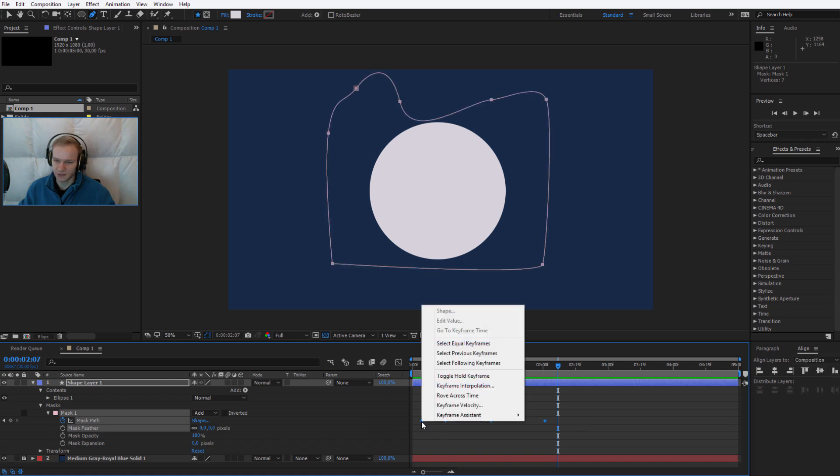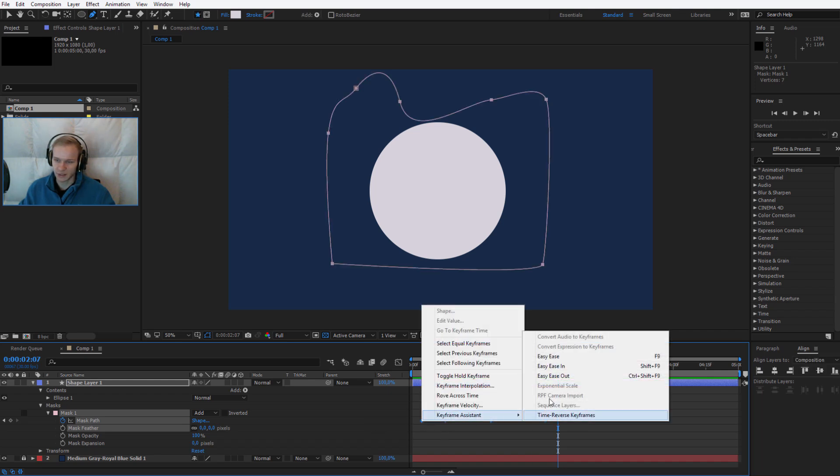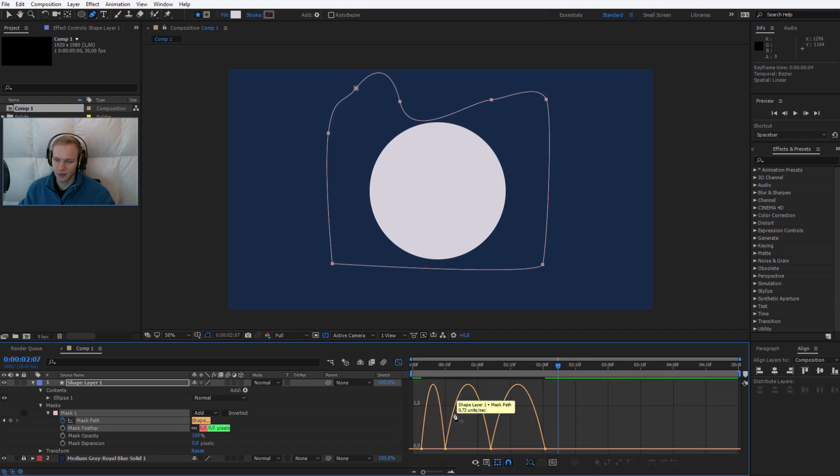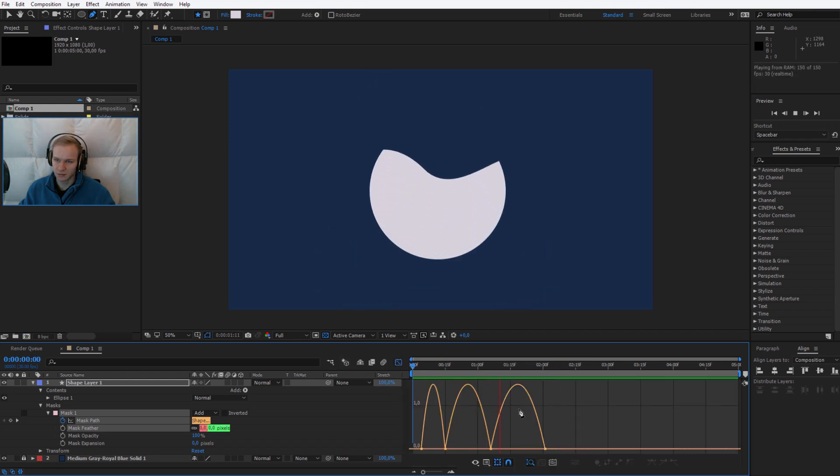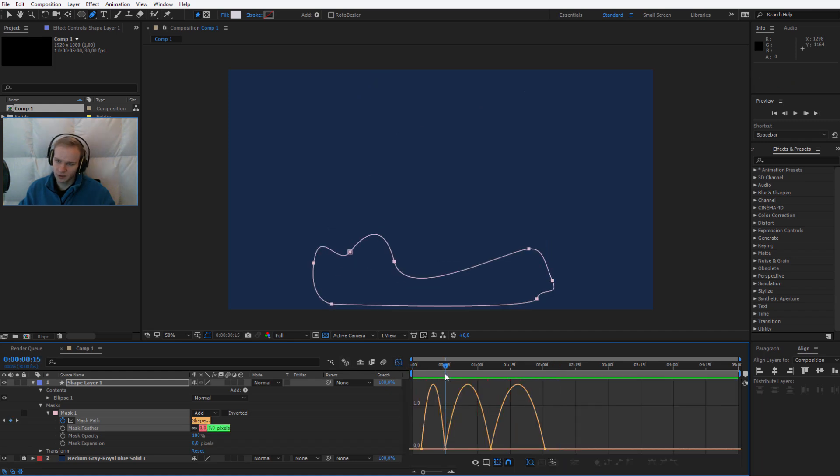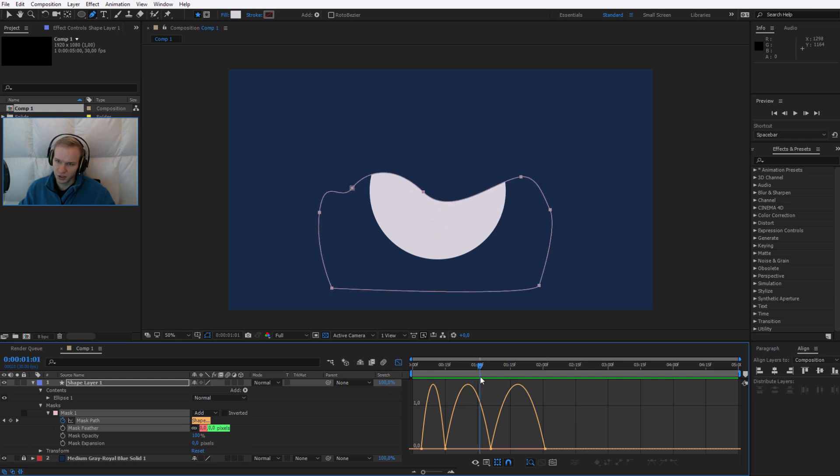So I'll select the keyframes, right click keyframe assistant, easy ease. Now I'll go into the graph editor, let's preview it once again.